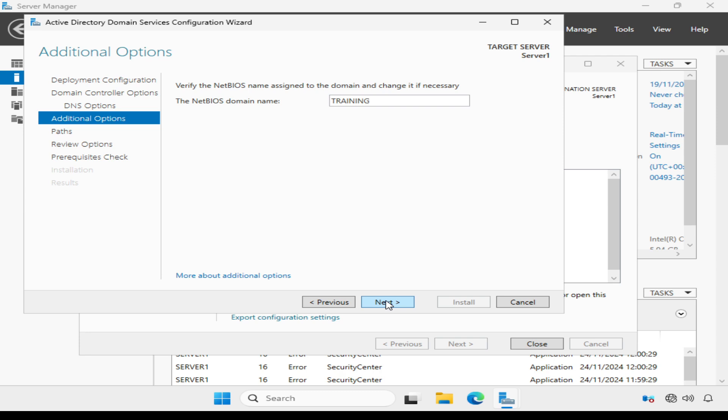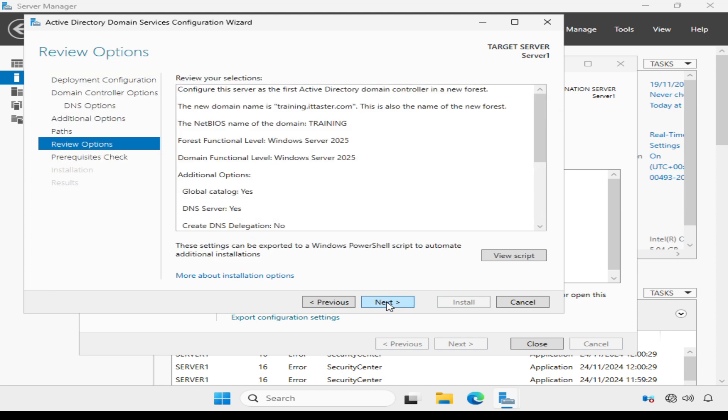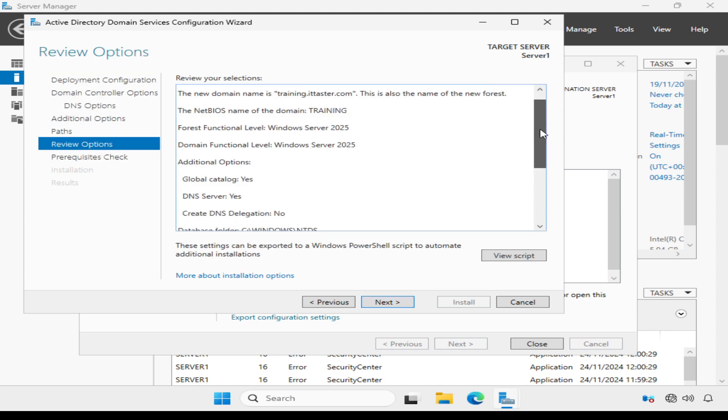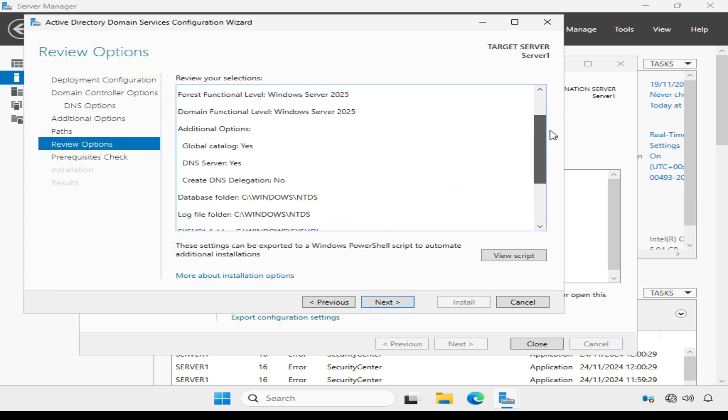We have the option to choose the location of the Active Directory database log files and the sysvol folder where important files are stored and shared with other domain controllers. I'm going to stick with the defaults and click Next.